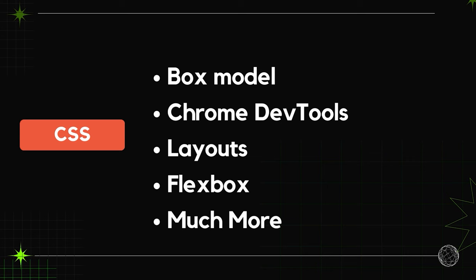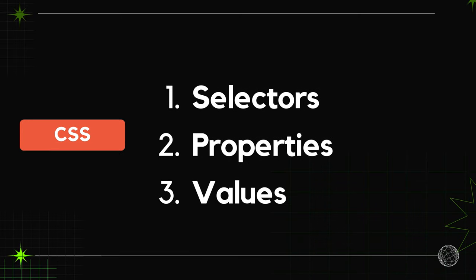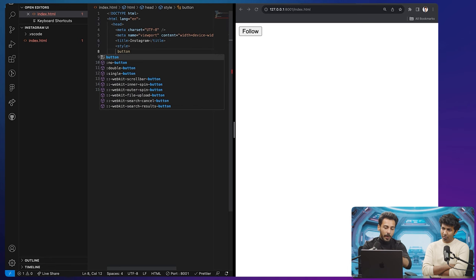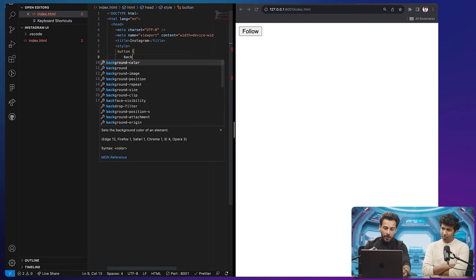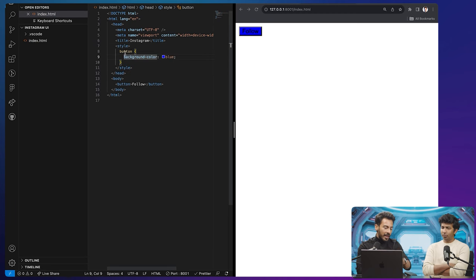Watch carefully because I'm going to teach you CSS in just one minute. There are three things in CSS: selectors, property, and values. First, we write the selector — because we are selecting the button component, we write 'button'. Then we write the property we want to change — I want to change the background color. And the value I want to give is 'blue'. That's selector, property, value. That's all CSS — I did it in 30 seconds.